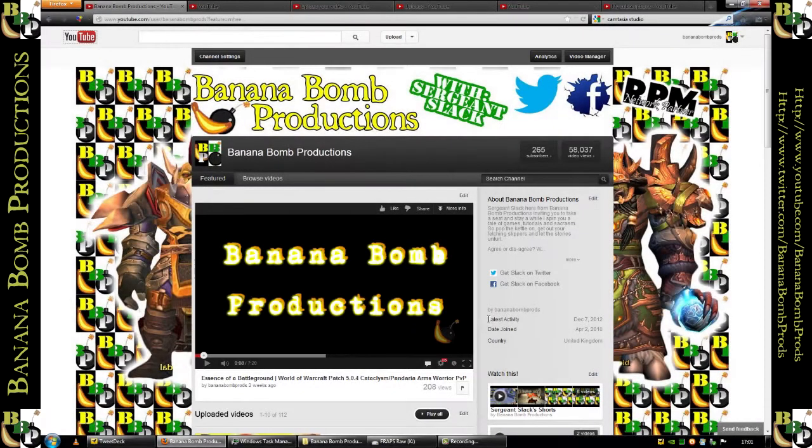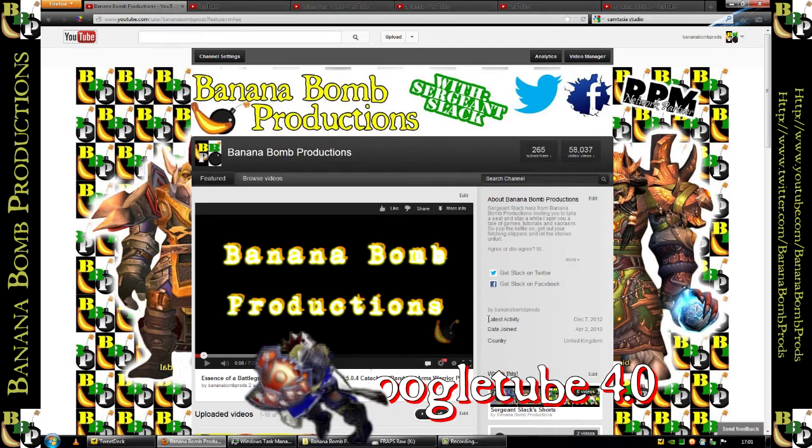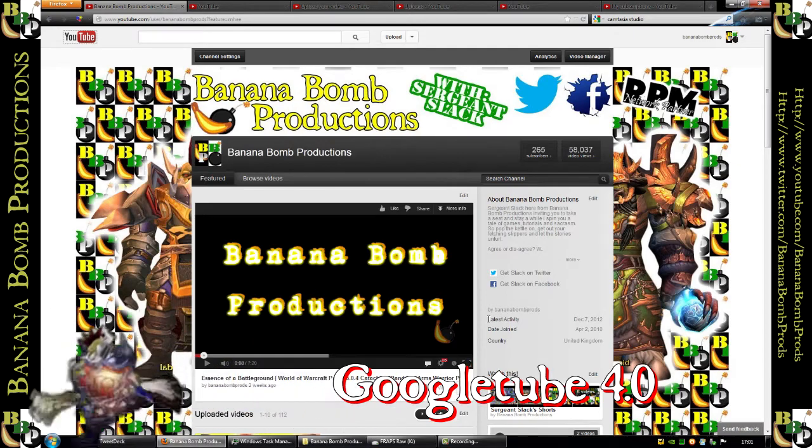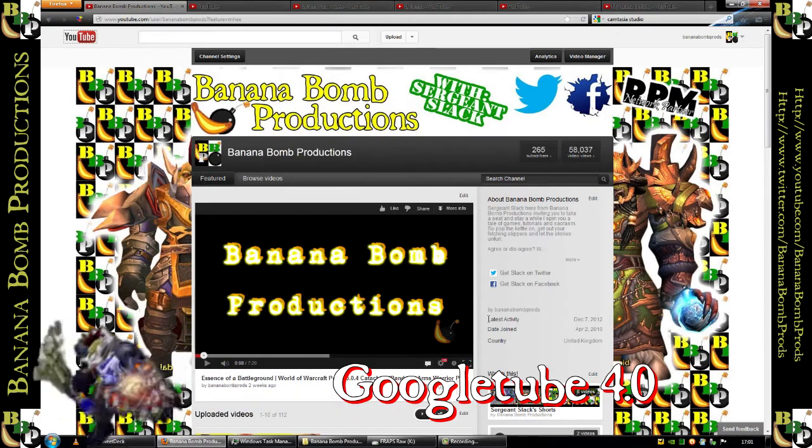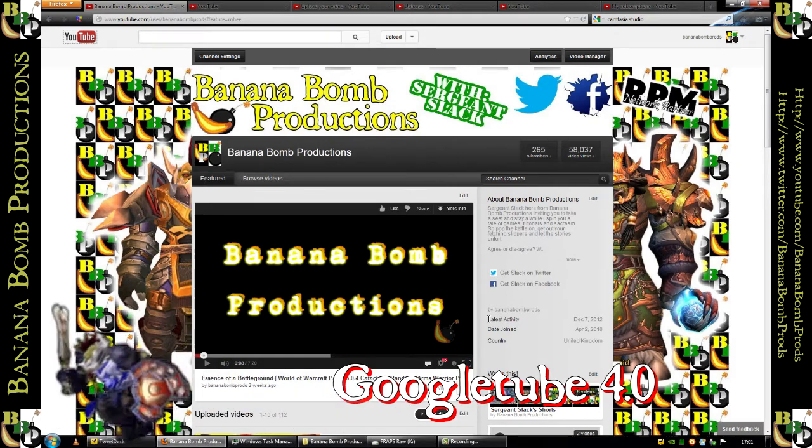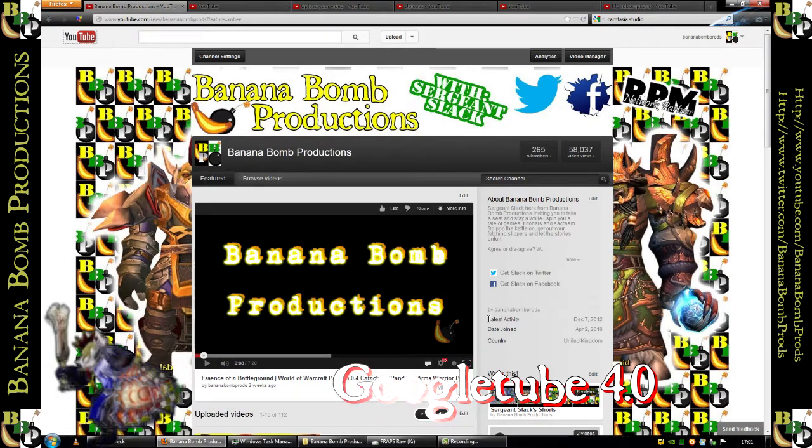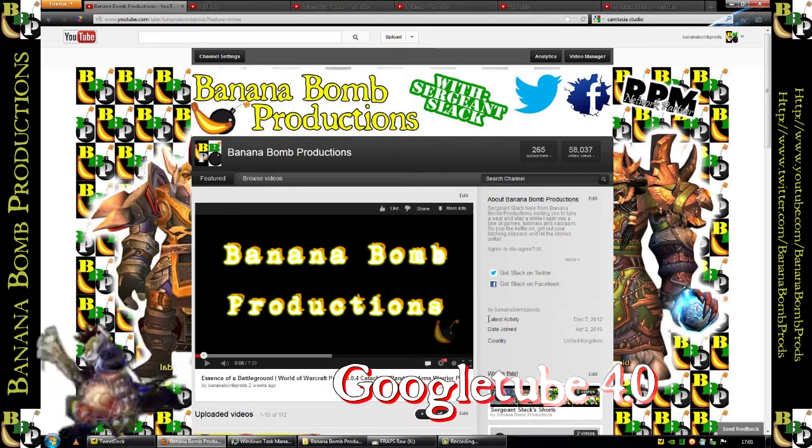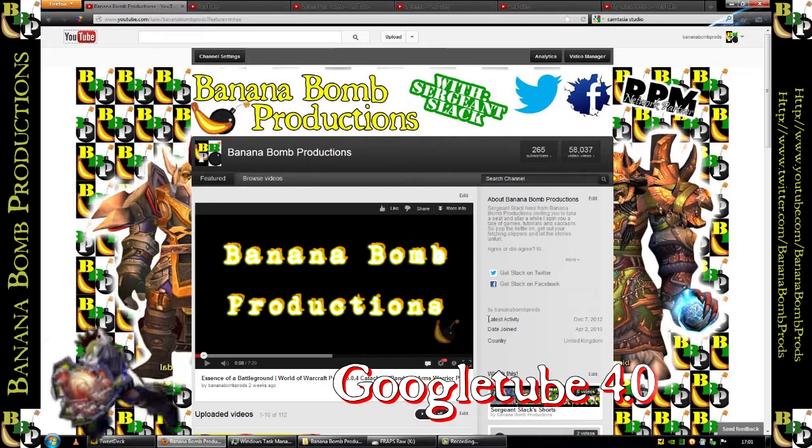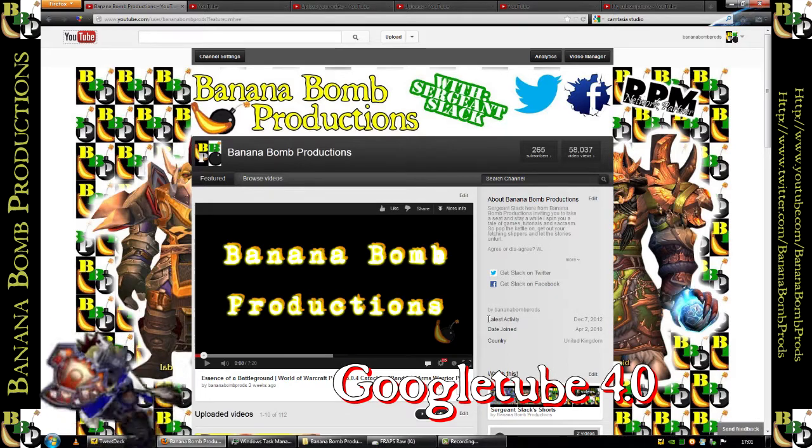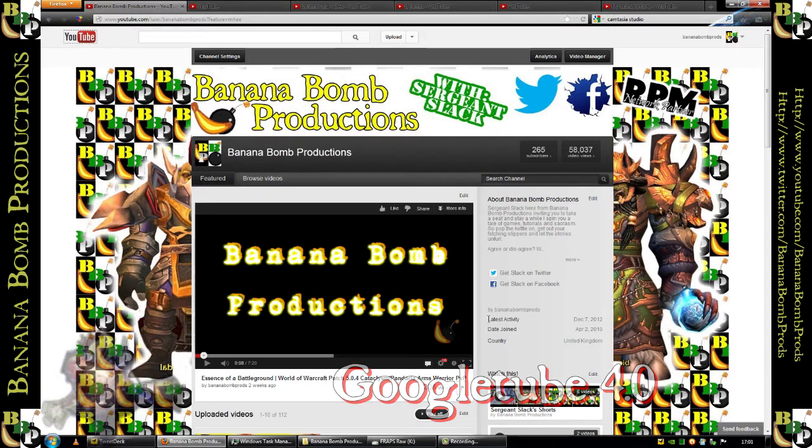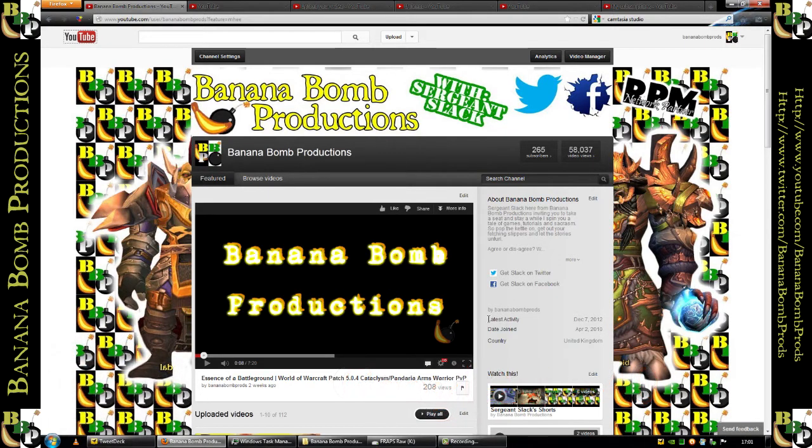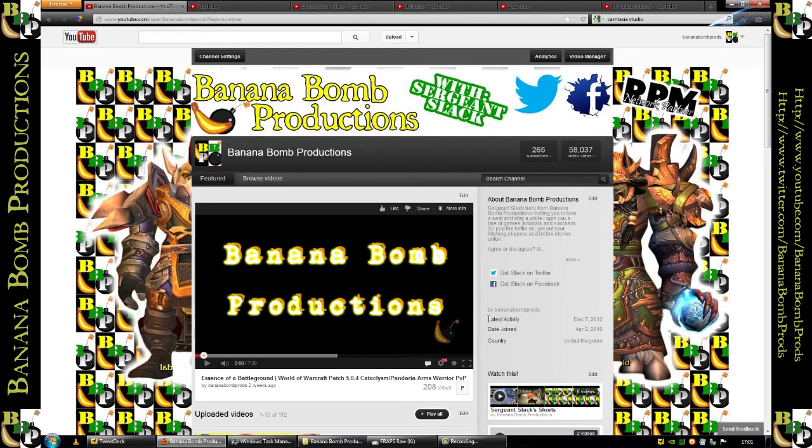Good evening Interworlds, Arjus Lack here from Banana Bomb Productions and we are in the Interworld at large. This is the new YouTube layout that's been brought out, YouTube 4.0 as it's widely being called, the fourth version that Google have done since they've gotten their hands on the site. And it's not that impressive.